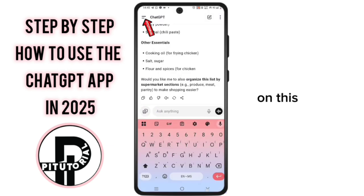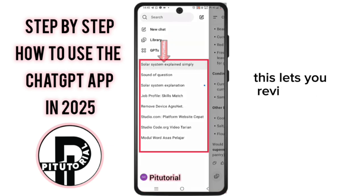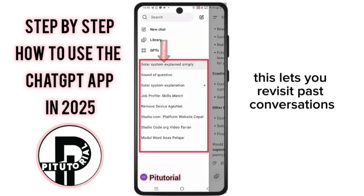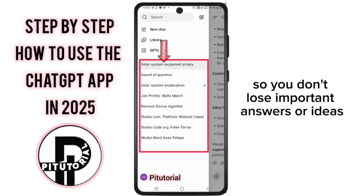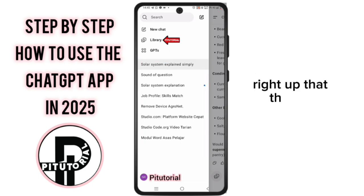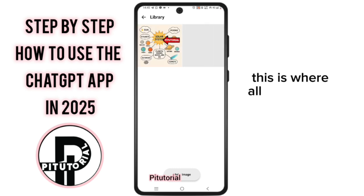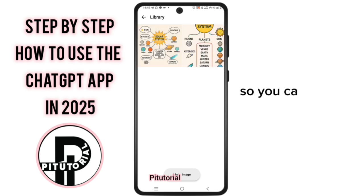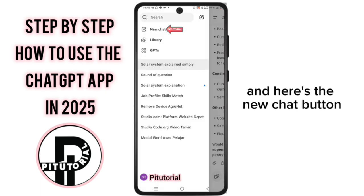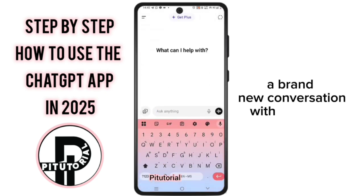Before I forget, on this side you'll find your chat history. This lets you revisit past conversations any time so you don't lose important answers or ideas. Right below that, there's the library section — this is where all the images you've generated will be stored, so you can easily find them later. And here's the new chat button; tap this whenever you want to start a brand new conversation with ChatGPT.